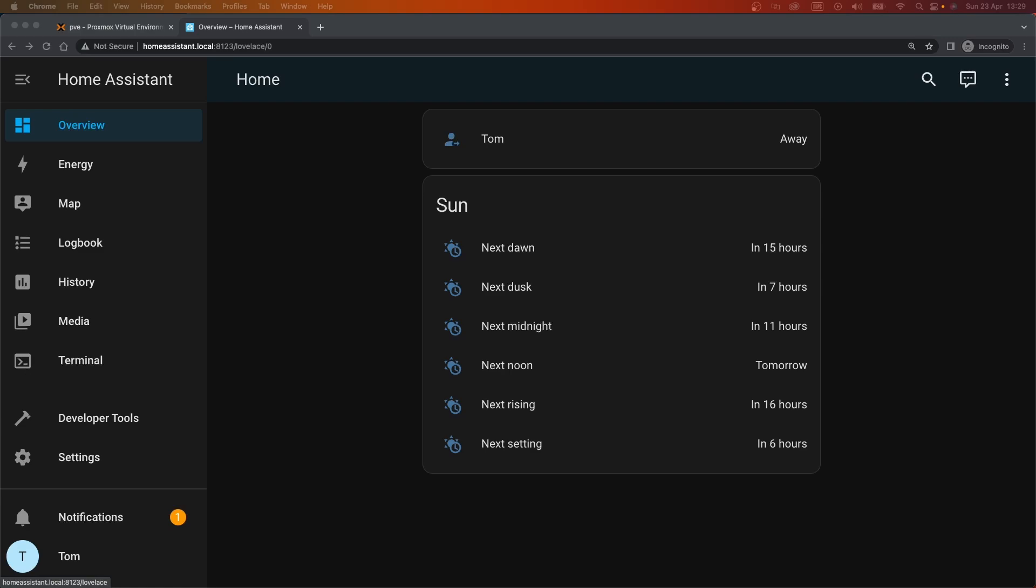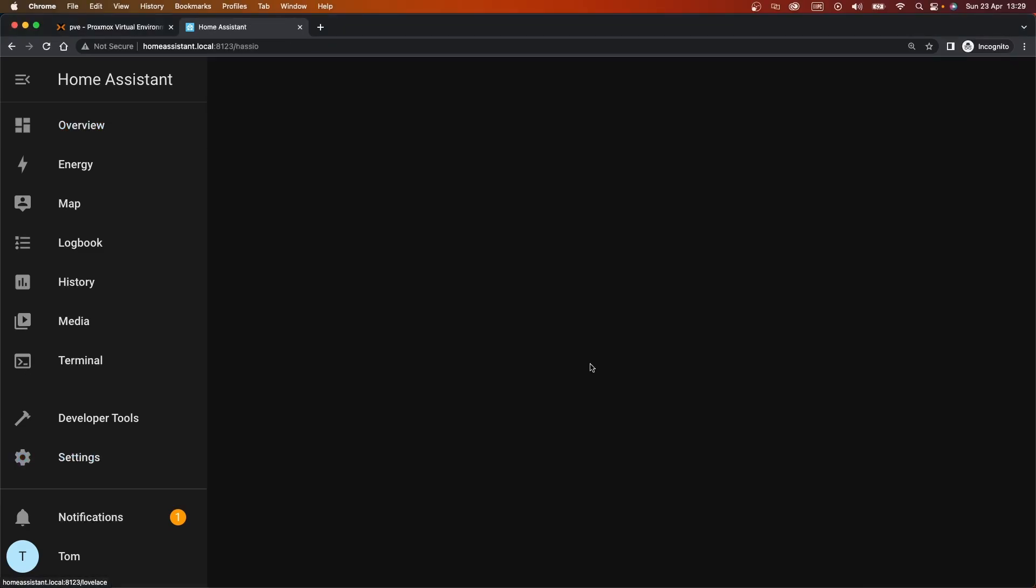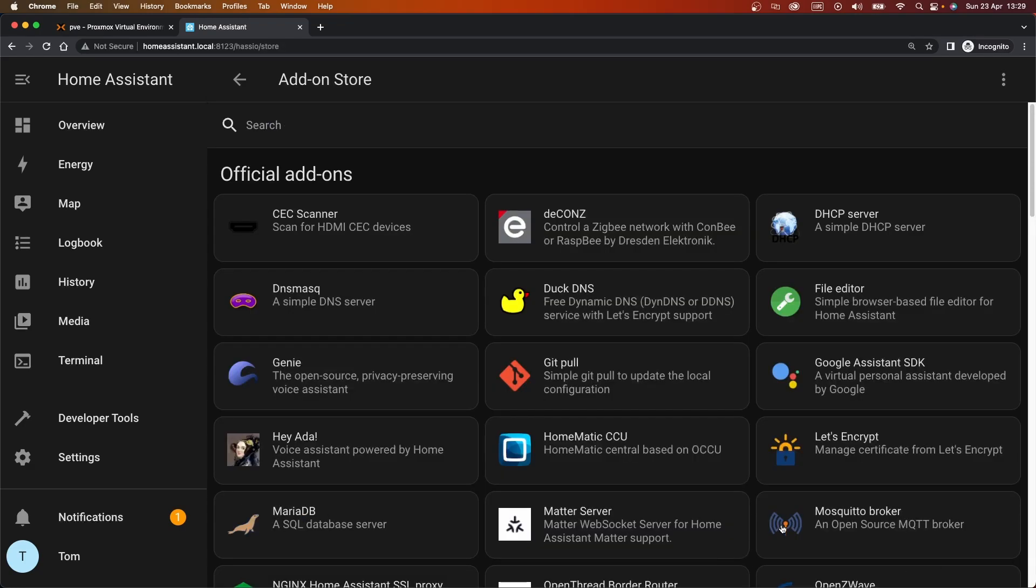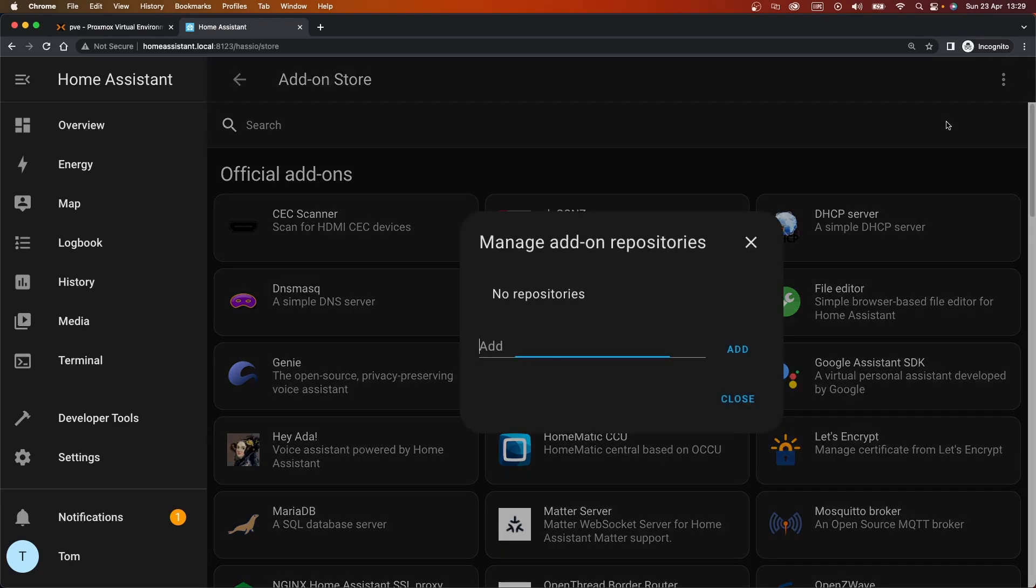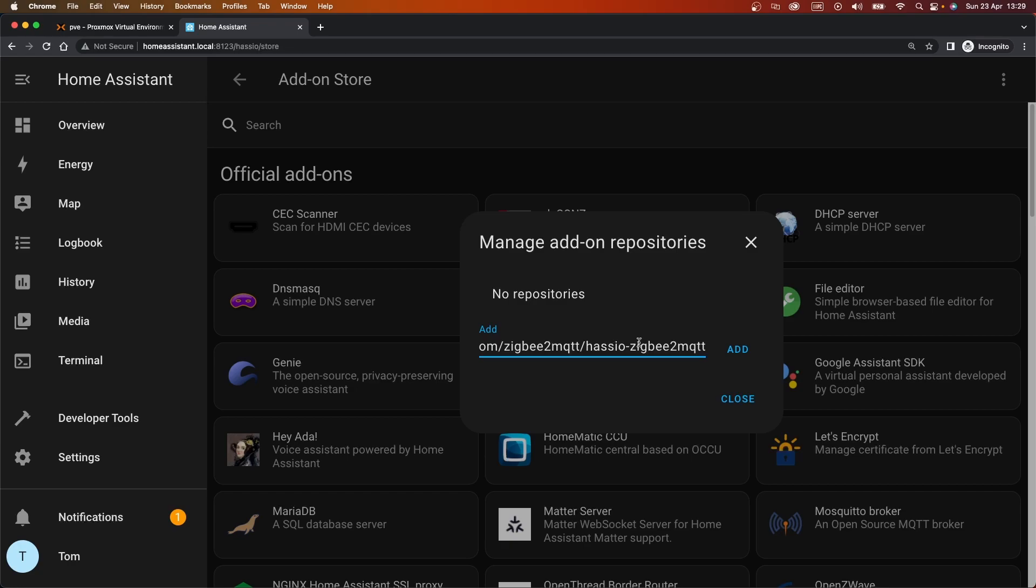So to install Zigbee to MQTT, what we're going to need to do is install another add-in. Now this isn't there by default, so we're going to need to add a repository. If we just go to the three dots in the top, my repositories, and we can add. I'm going to paste this in, I'll put a link in the video description, but it's just from the MQTT repo. So we can add this.